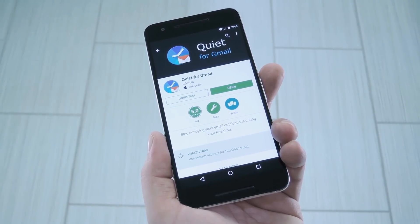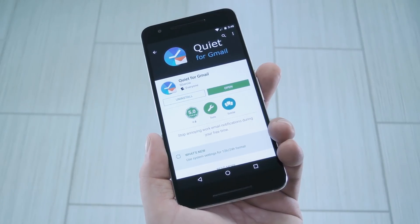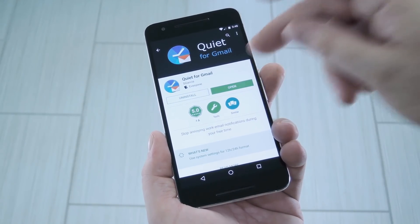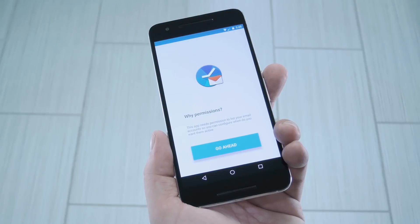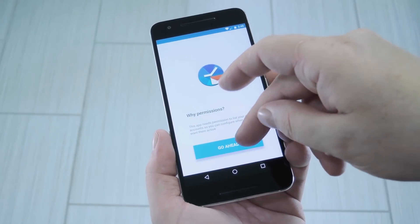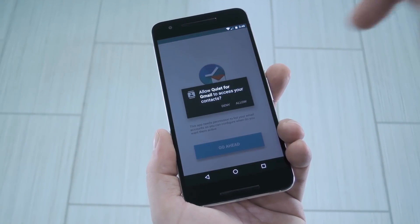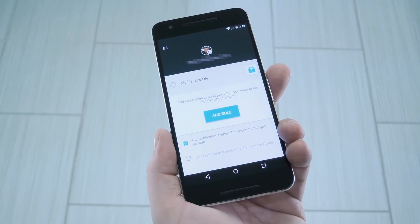To try it out, search the app by name and get it installed, or you can use the link in step one in my full tutorial. Now when you first launch the app, you'll be asked to grant an additional permission if you're running Android Marshmallow or higher. So tap Go Ahead, then press Allow on the popup.